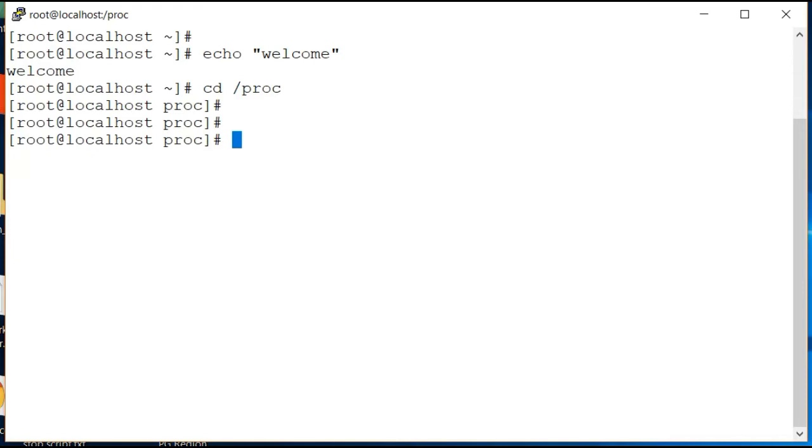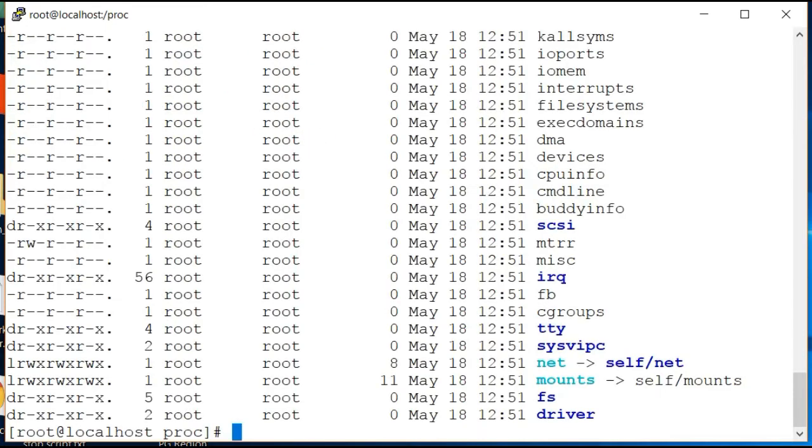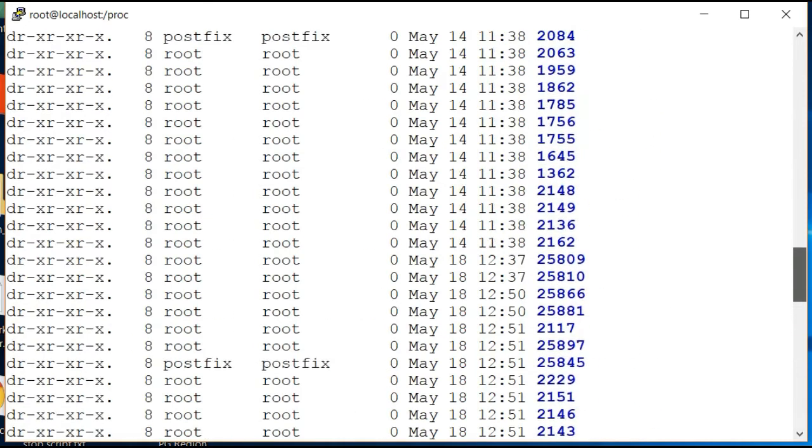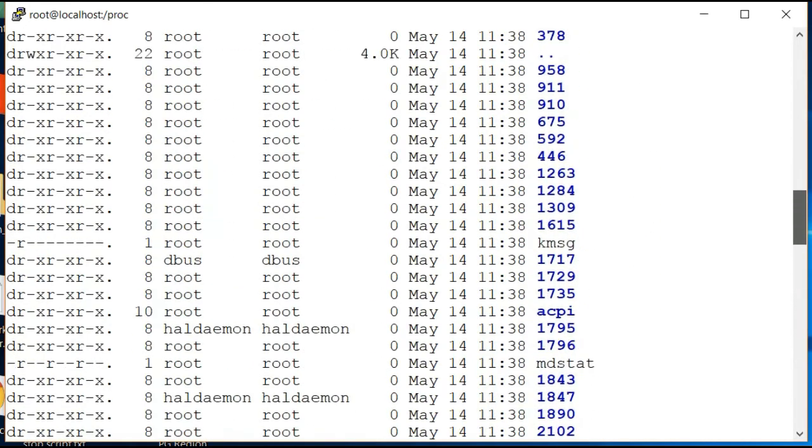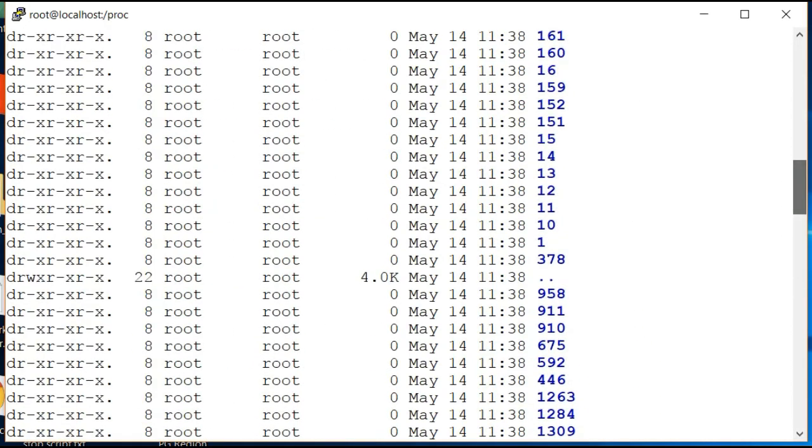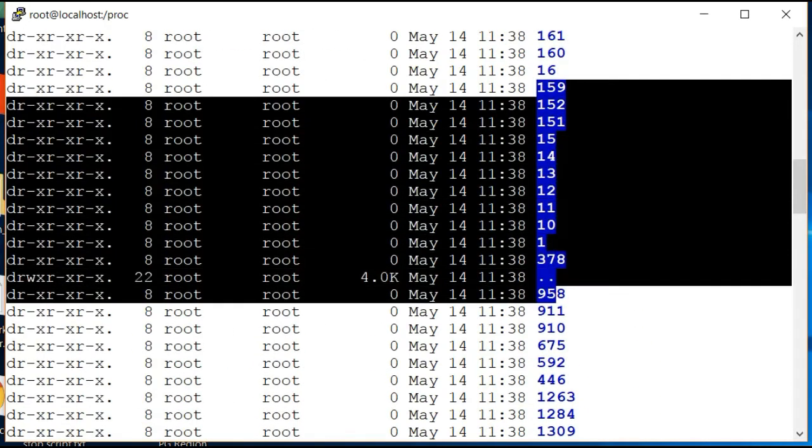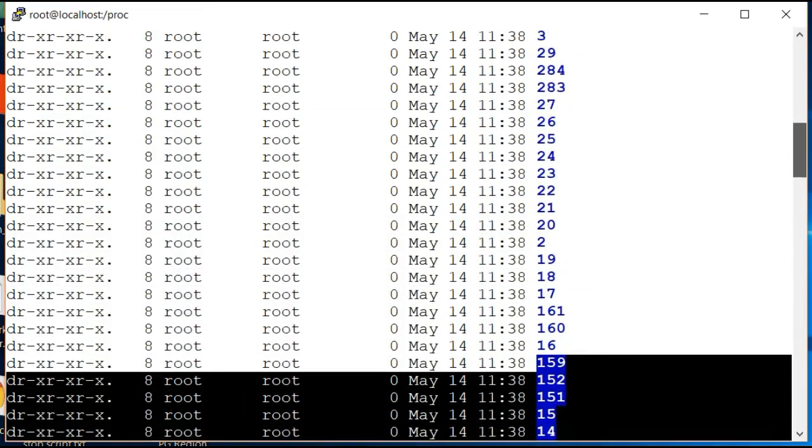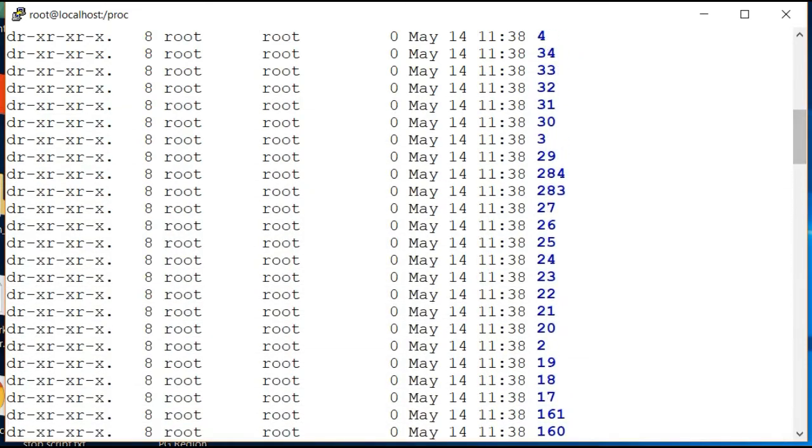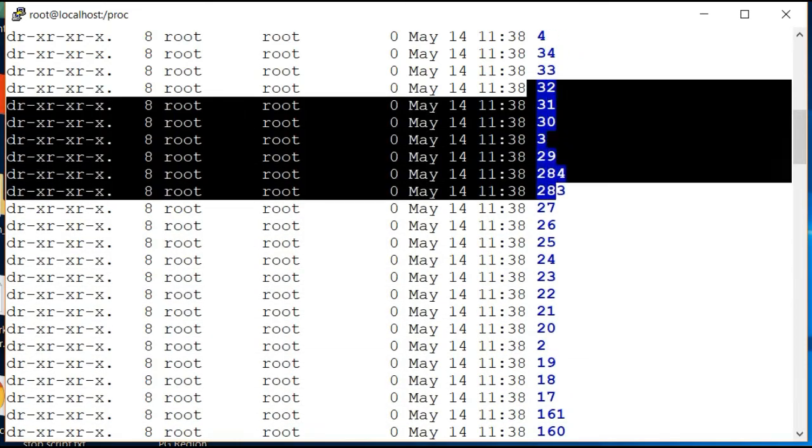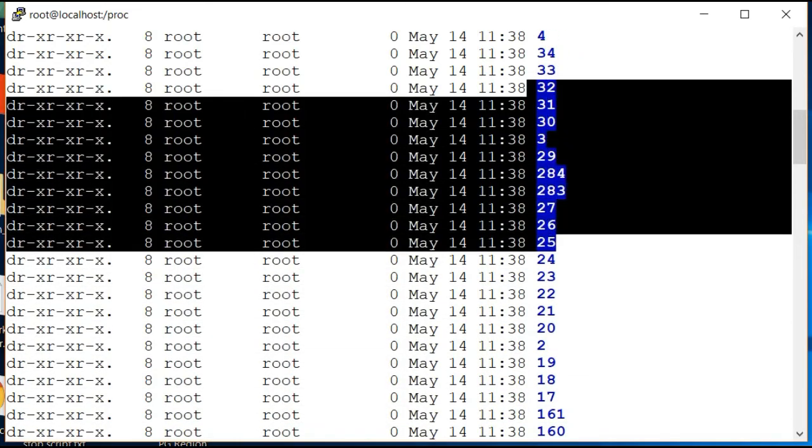To begin with, the proc directory has all the processes which are loaded into RAM, and this is basically a link point between Linux and RAM. So if I ls into this directory, you will see lots of numbers in there, and these numbers are actually process IDs.